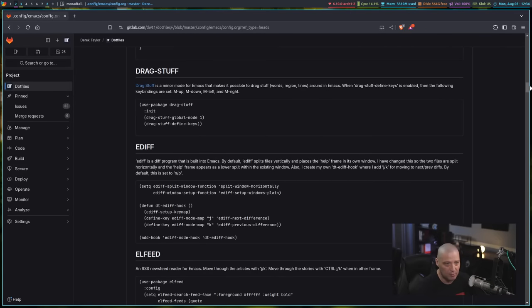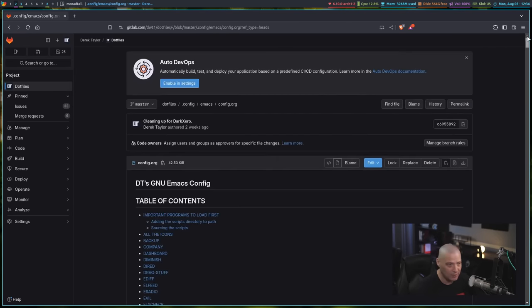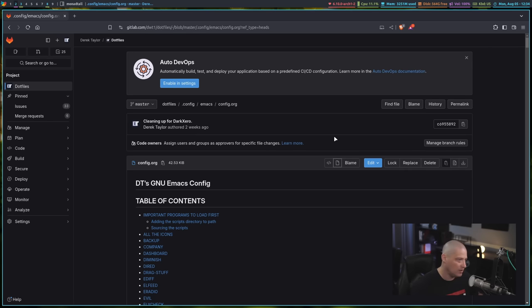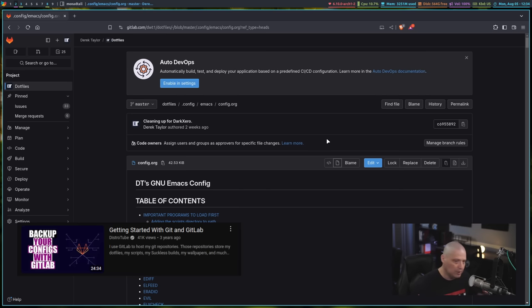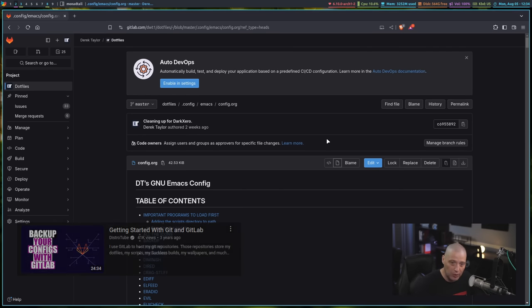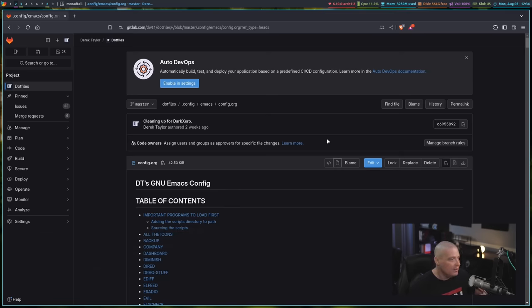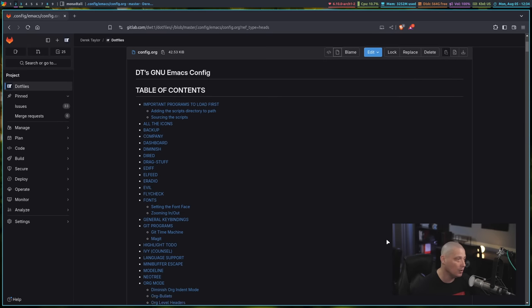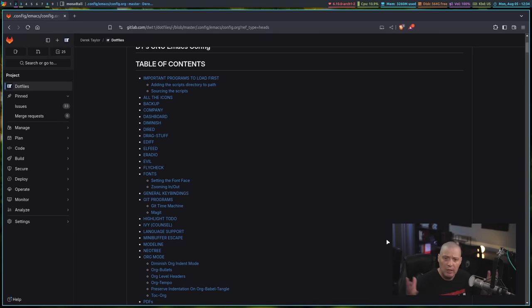My current Emacs config is like 2,000 lines long, and I wouldn't want to have to rewrite that thing from scratch. So the very first thing I would do is create an account on a site like GitLab.